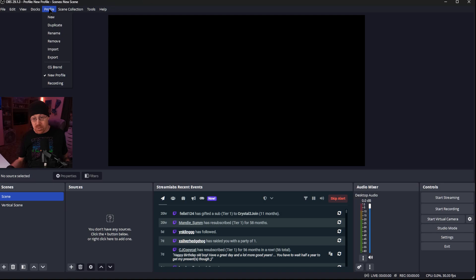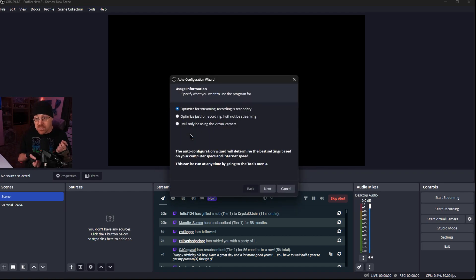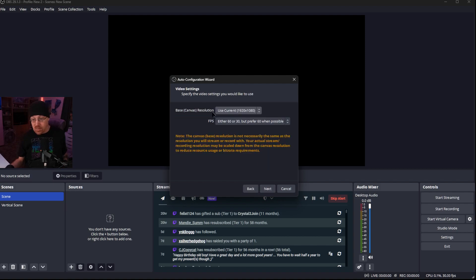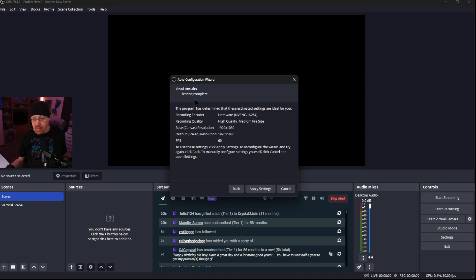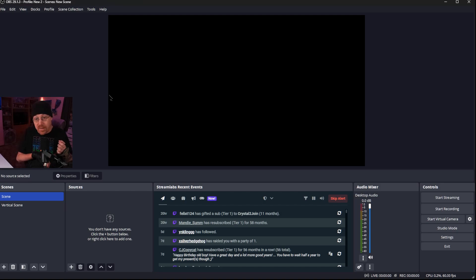We're going to use New to create an additional new profile. Let's just go ahead and call this 'New 2.' It's going to go through the setup process — in this case we're just going to optimize this one for recording. We'll choose the canvas size, click Next, apply our settings, and now we have a brand new profile. Anything we change in here will be specifically saved to this profile only.